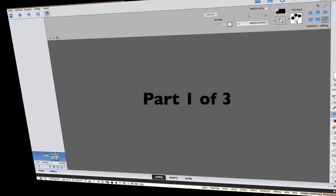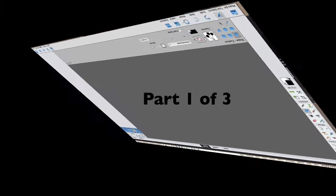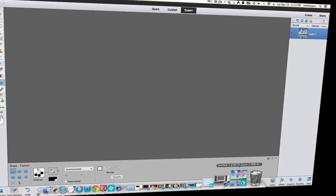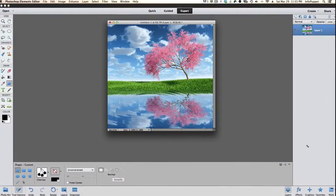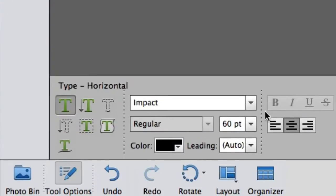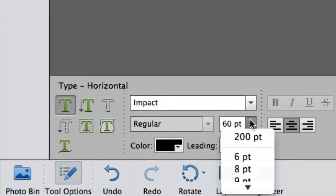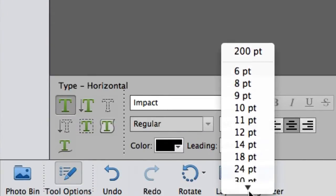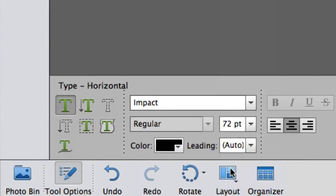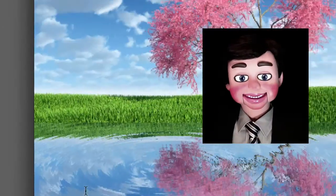Photoshop Elements 12 is open up. This will work fine in PE 11 and PE 10. And the first thing we are going to do is we are going to select the text tool. And for doing what we are going to do, we need a very large text. Now it looks like you can only go to 72, but you can actually type in here. And I just made it 200 points.